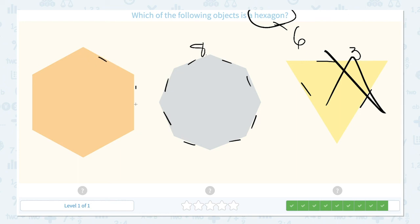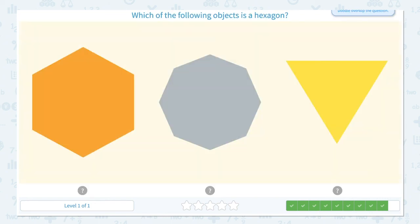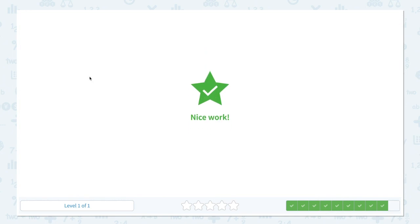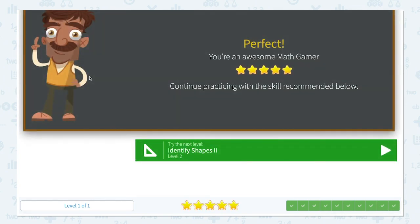1, 2, 3, 4, 5, 6. I found it! 6 sides — and this is the hexagon. Let's close the scratch pad. Are you ready? Let's click. Nice work! Perfect!